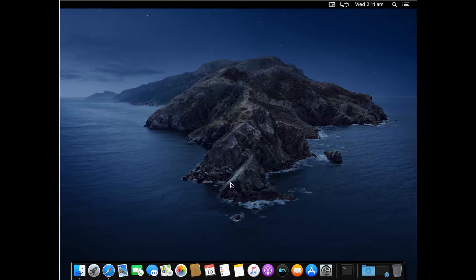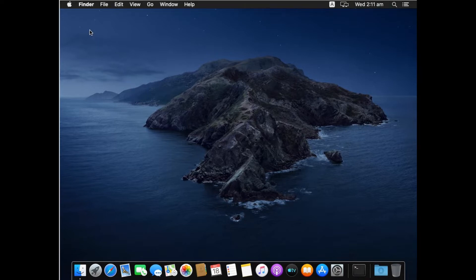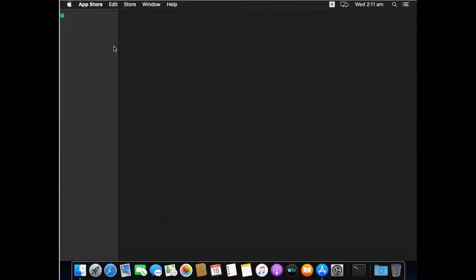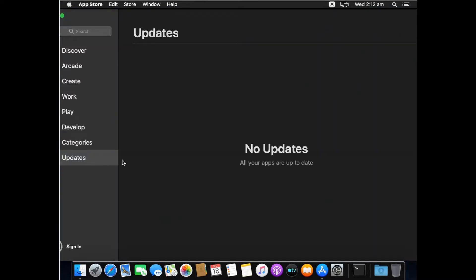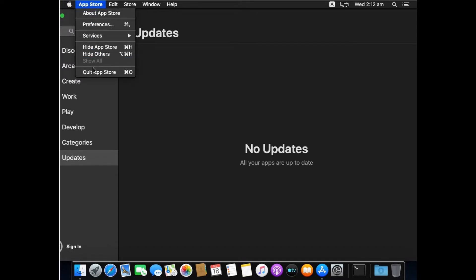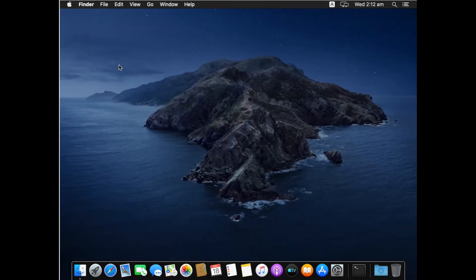First of all, I would recommend you to check whether your operating system is updated or not. You can check by going to the Apple icon in the top left corner, then click on App Store, and from here click on Updates. I have no updates available — it says all your apps are up to date. If there is any update available, you just need to update your OS before proceeding.